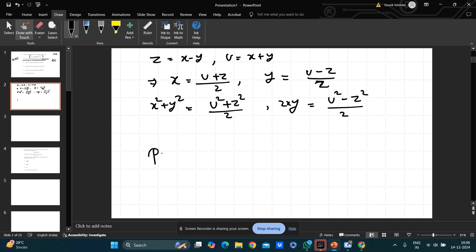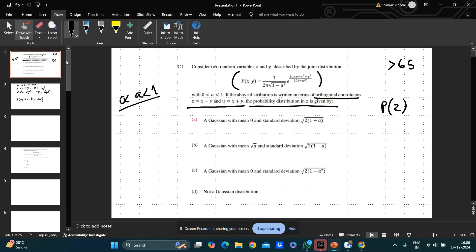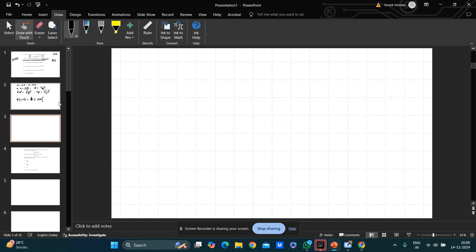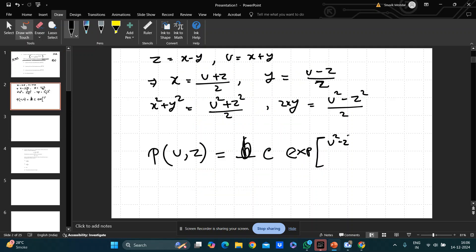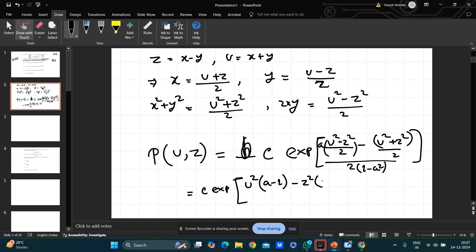The probability distribution of (x, y) becomes the distribution of (u, z) up to a constant factor. In the exponential we have 2xy − x² − y² divided by 2(1 + a²), which simplifies to (u² − z²)/2 minus (u² + z²)/2, all divided by 2(1 − a²).